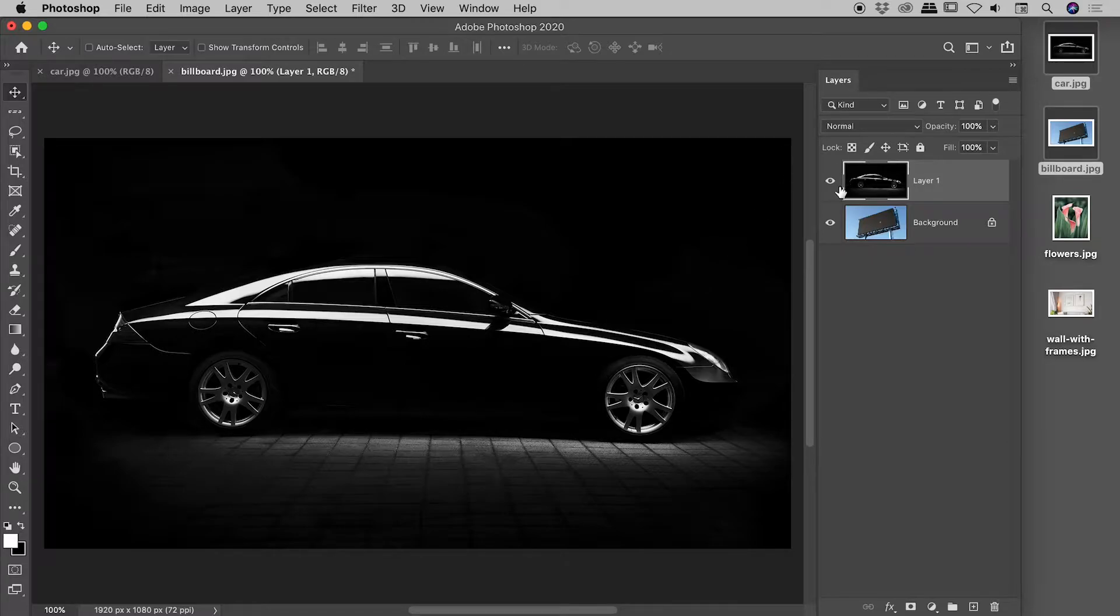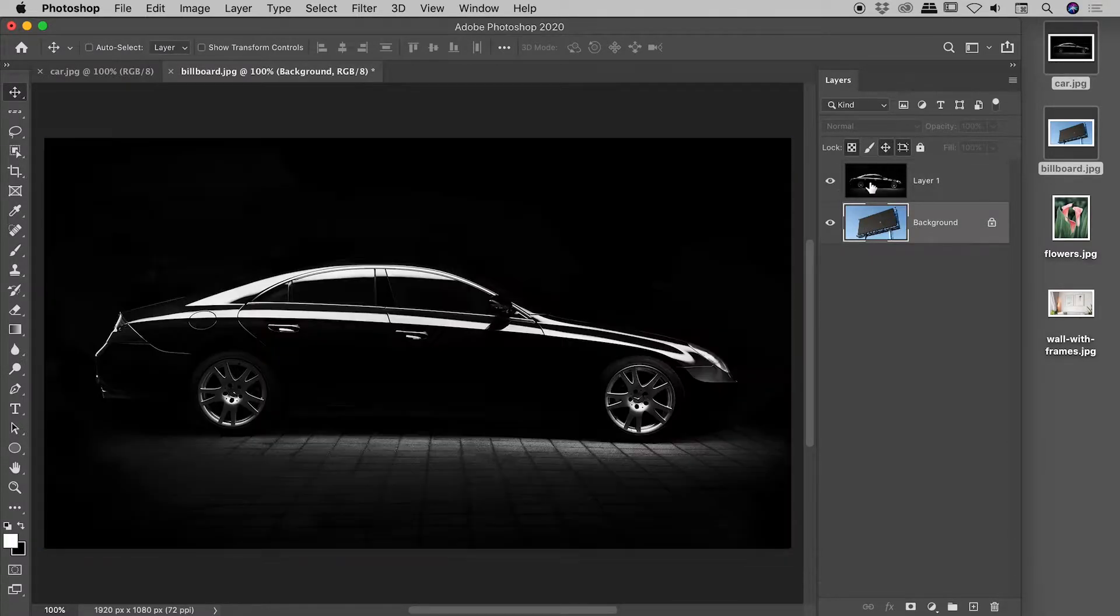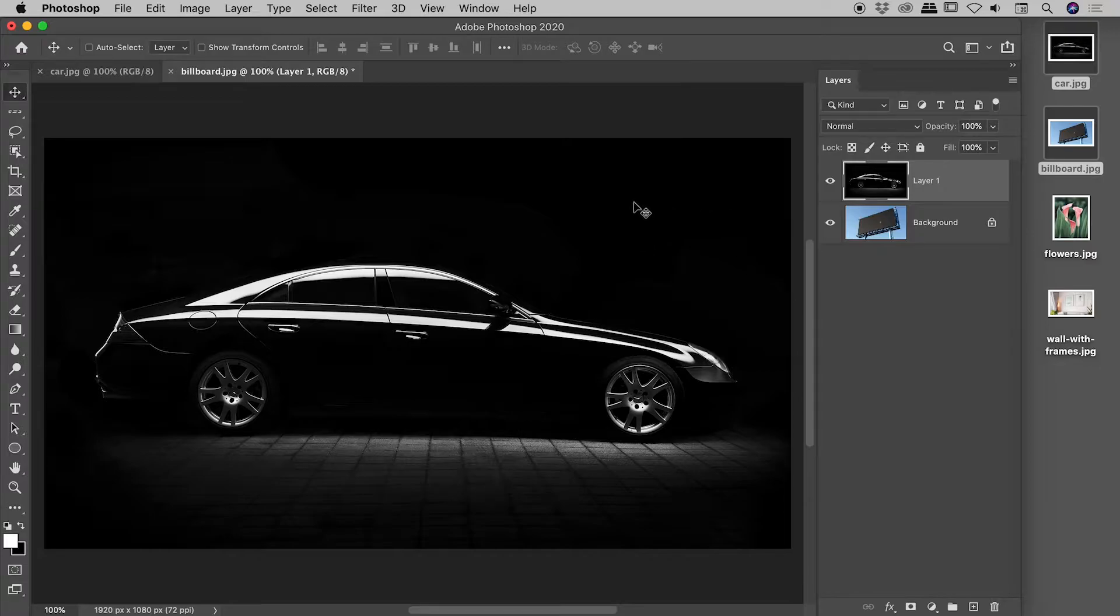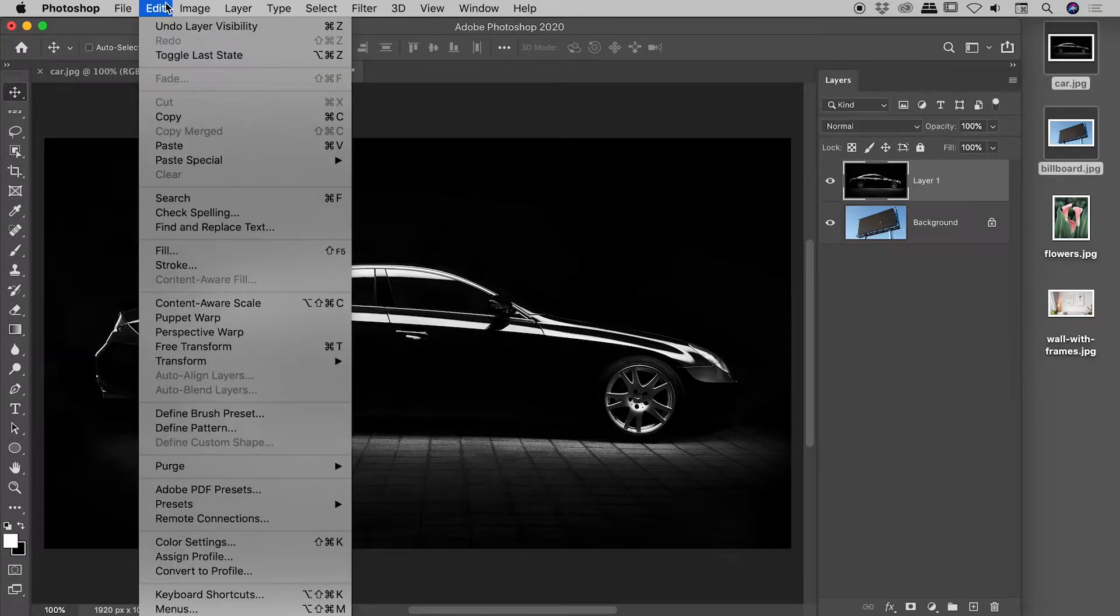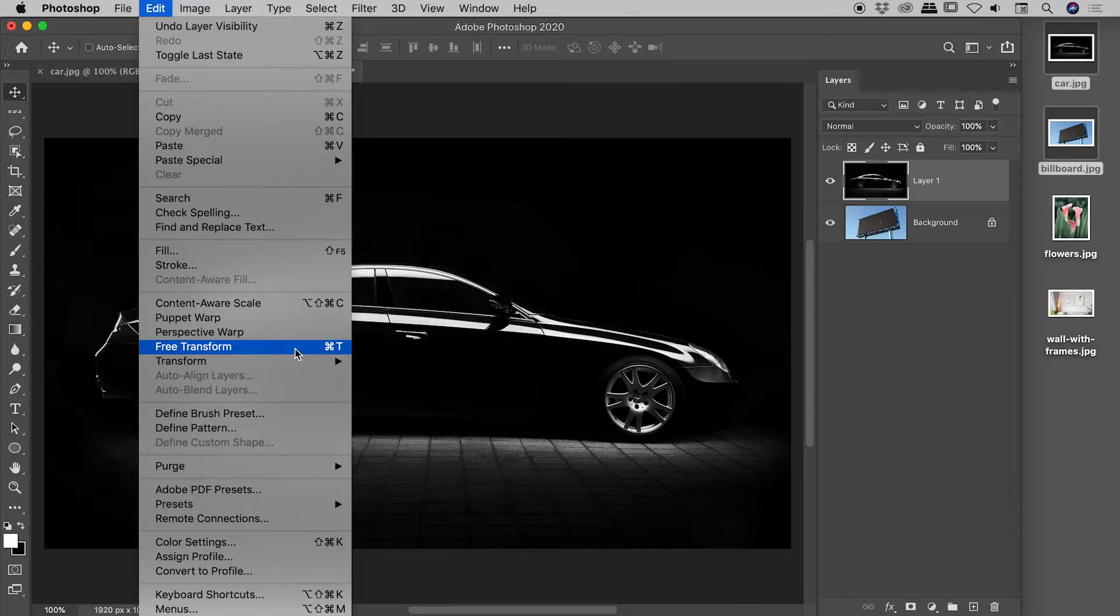So here in the layers panel, the billboard image is on the background, layer 1 is our car. So layer 1 is selected. Edit, free transform. Now we're going to be using this command a lot, so I'm going to be using the keyboard shortcut moving forward, which is CMD or CTRL T.